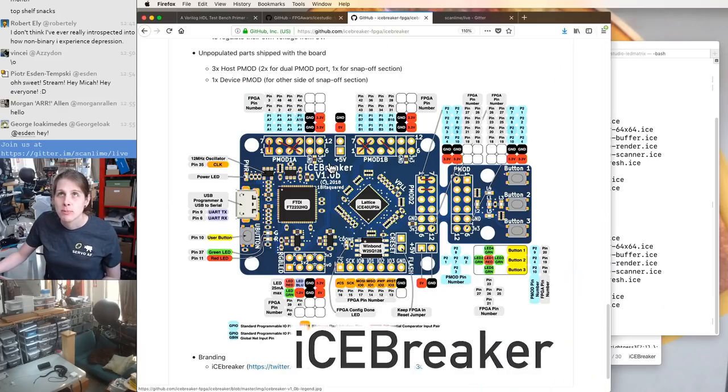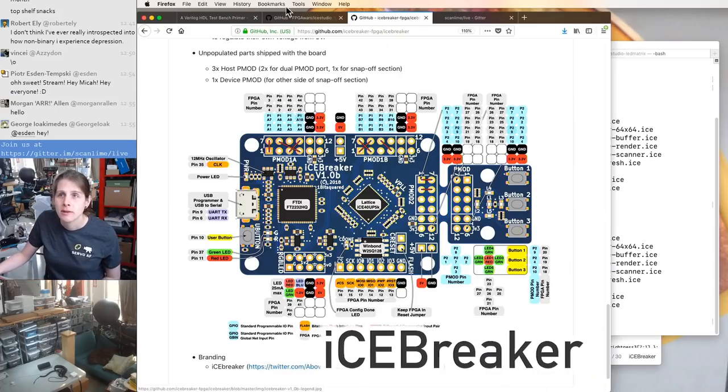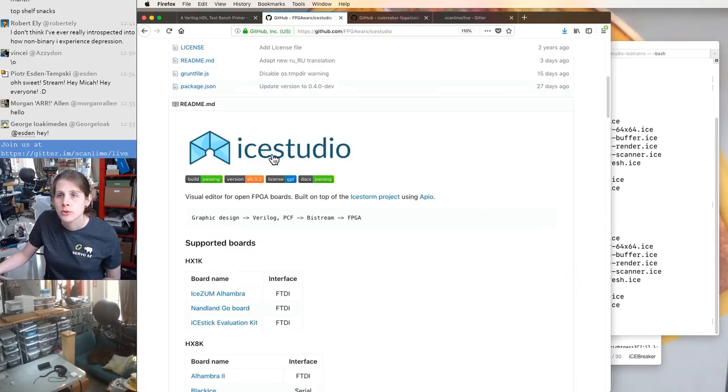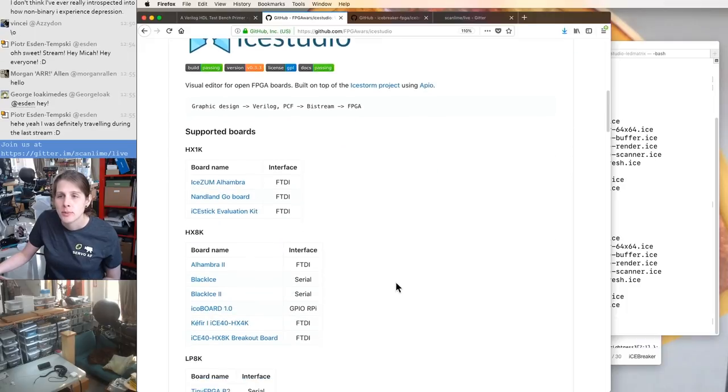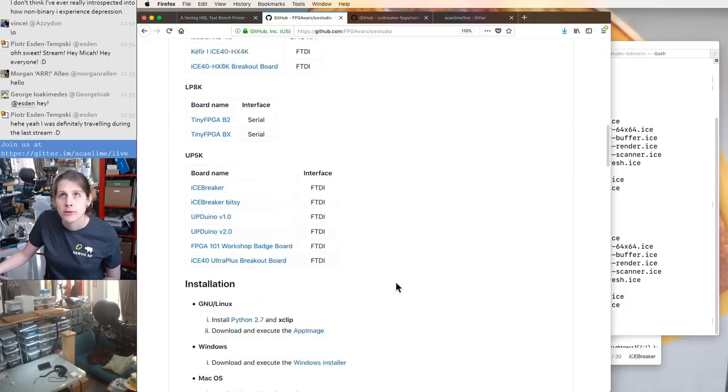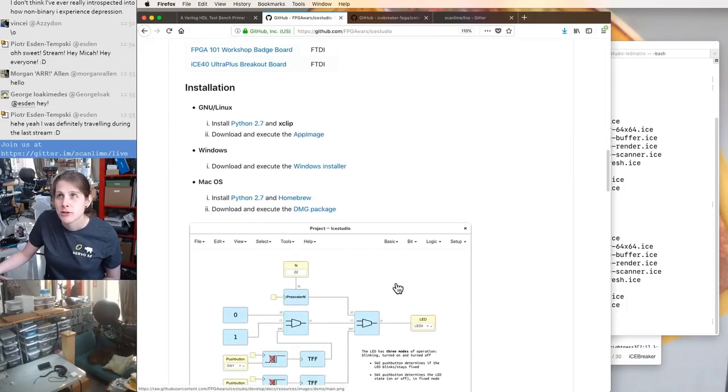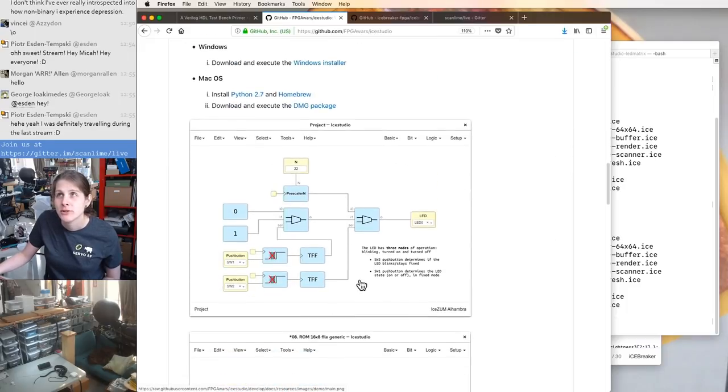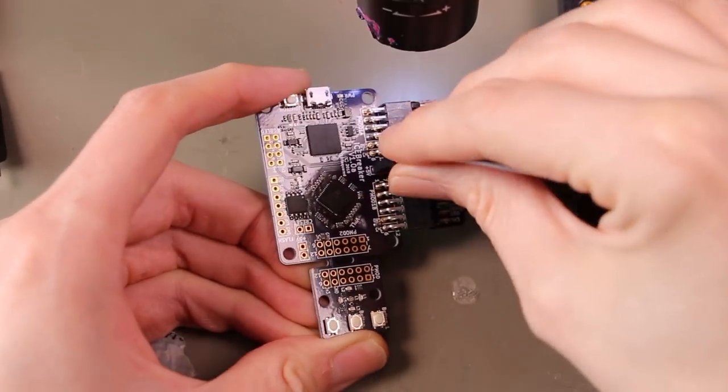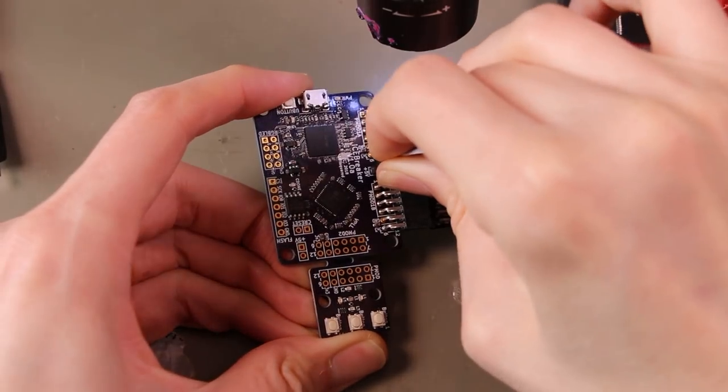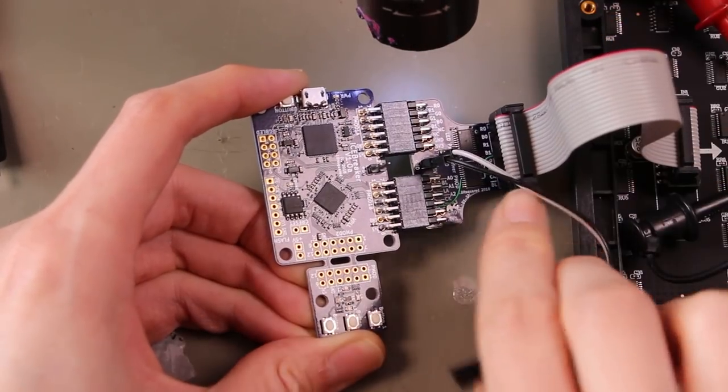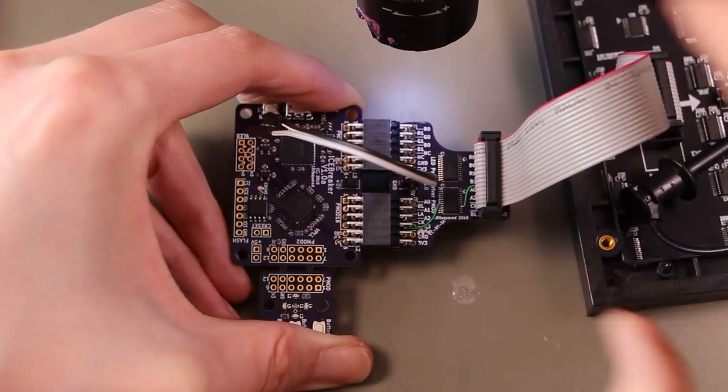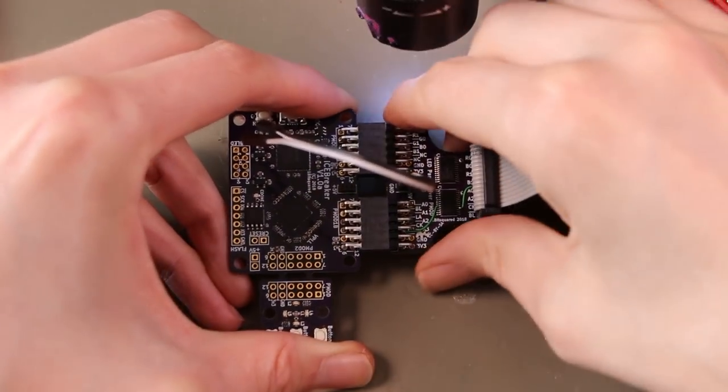Working with this board, we're working with this tool called Ice Studio. It's kind of a hybrid graphical and textual design tool. This is just a power cable for 5 volts for these level shifters over here. Two side-to-side PMOD connectors.